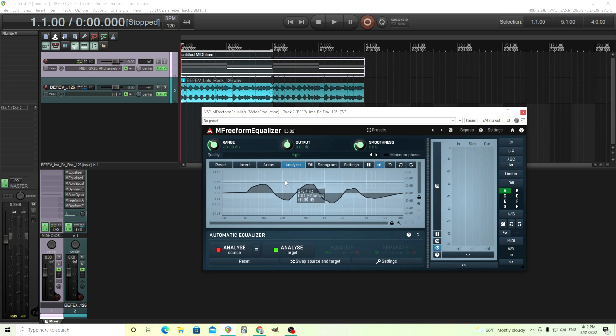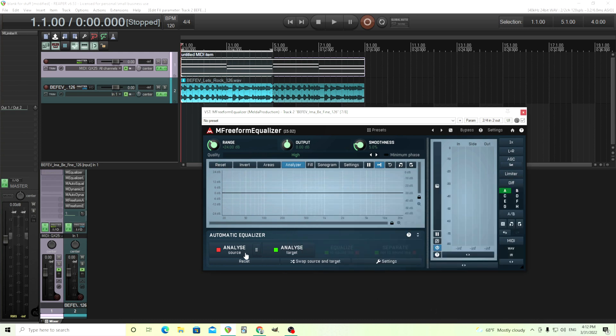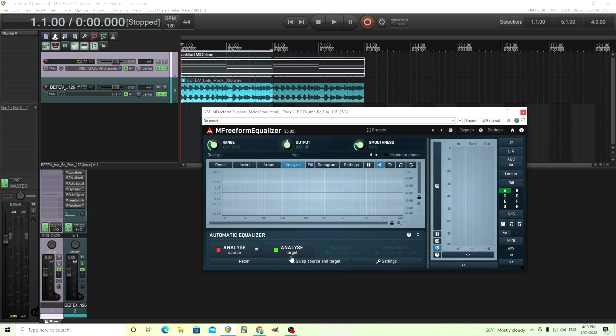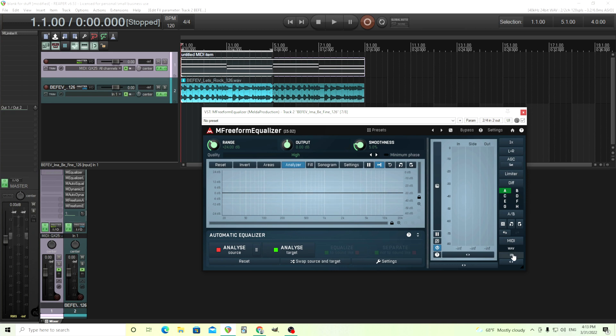On top of all that, you also have this Analyze Source and Target. So just like before, the automatic equalizer, you get all that. But this one is going to be more precise than what you're going to get with the seven bands or six bands or even 10 bands of the other equalizers. This is going to get you very close to what you want if you want that extreme accuracy.